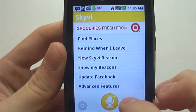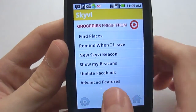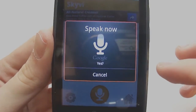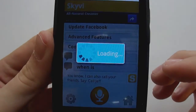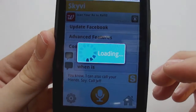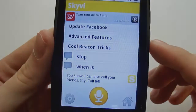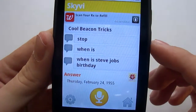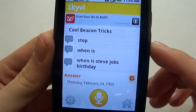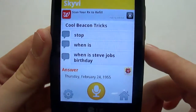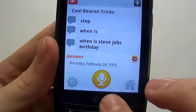Let's ask it a question. This doesn't have, like, the sense of humor that Siri does. When is Steve Jobs' birthday? Will it answer? Well — Thursday, February 24th, 1955. Okay then, that's correct. And you can see that it got it from Wolfram Alpha.